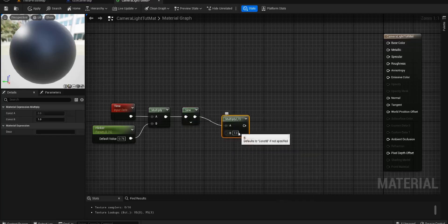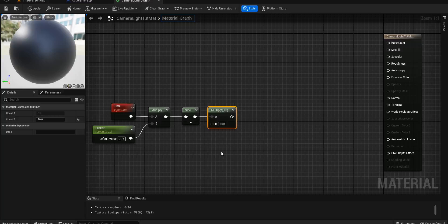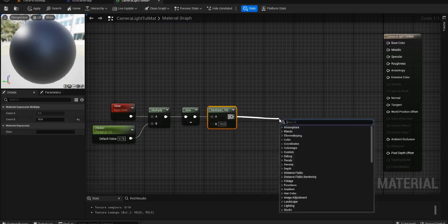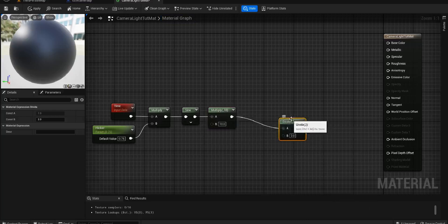We've got the multiply here, so we want to multiply and I found my value is very nice at 10. And then we're going to divide by five.